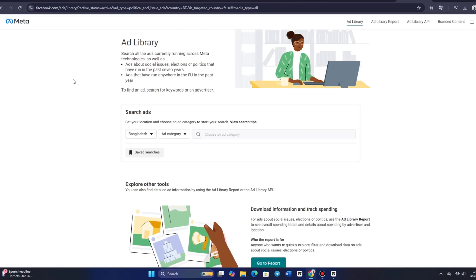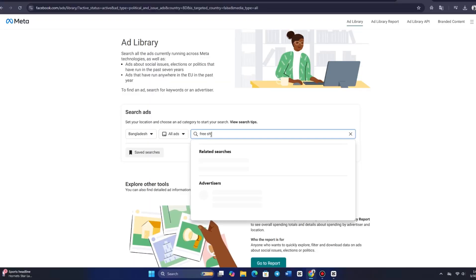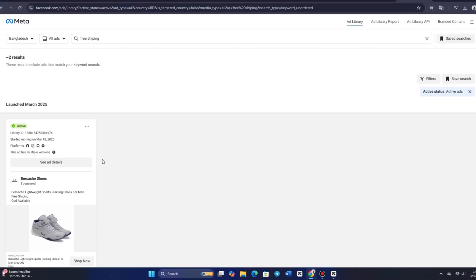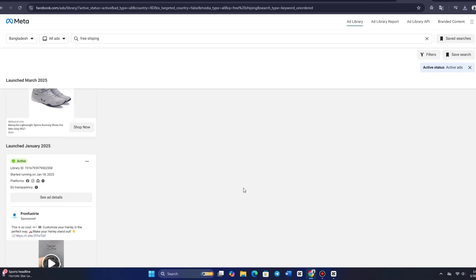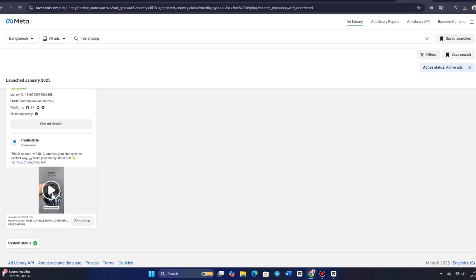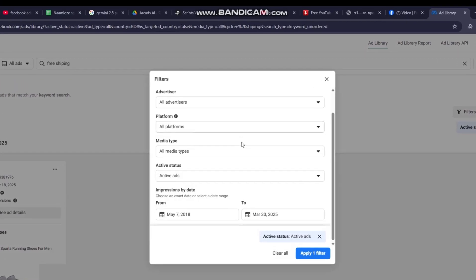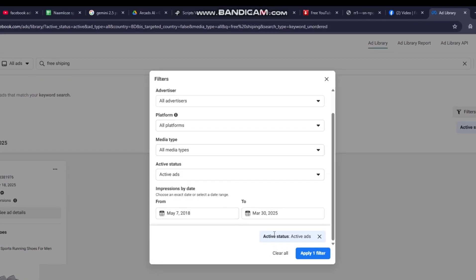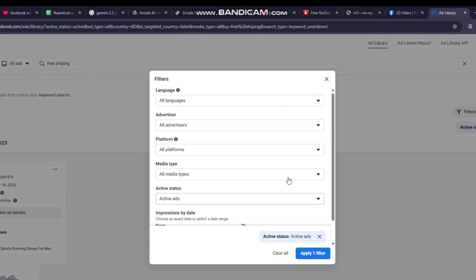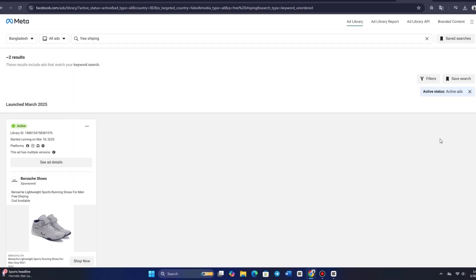The second approach is a bit more strategic and involves leveraging the Facebook Ad Library. Visit the library and enter keywords like "free shipping" — this will filter out a large portion of non-e-commerce ads and give you a direct look at what other online stores are doing. It's like having a built-in cheat sheet of successful ad strategies. However, there is a drawback: you won't always have the option to watch the actual ad itself, so you'll need to analyze the accompanying text and other elements to determine whether the ad structure aligns with your goals.